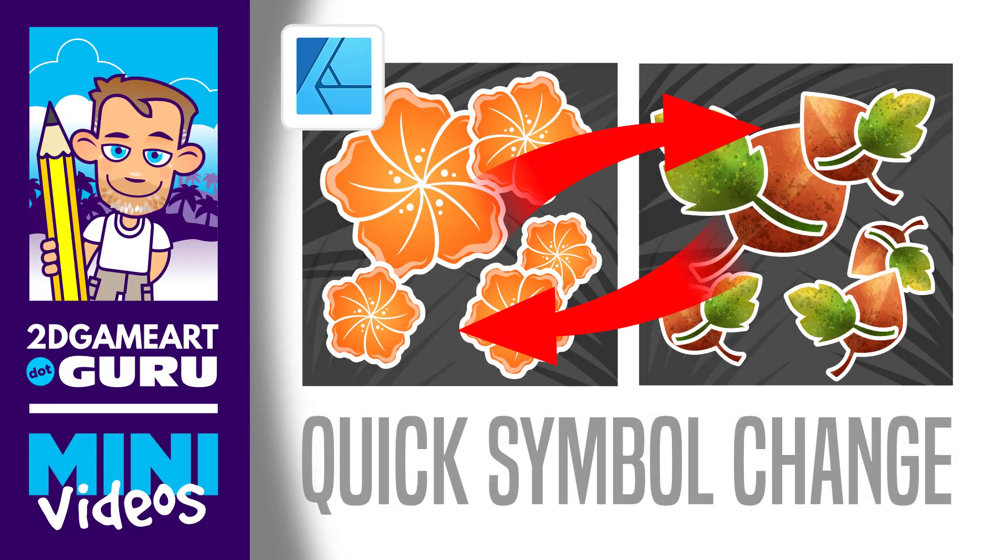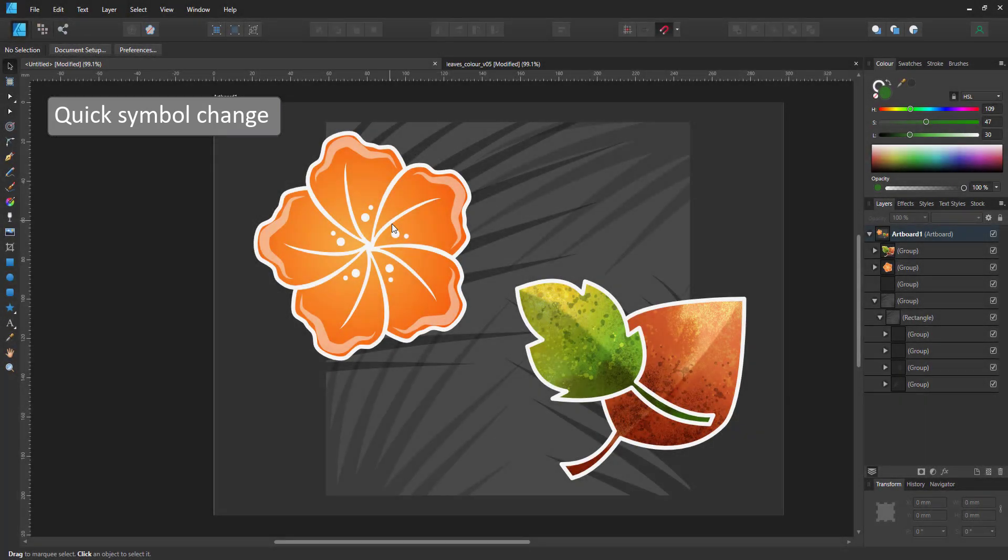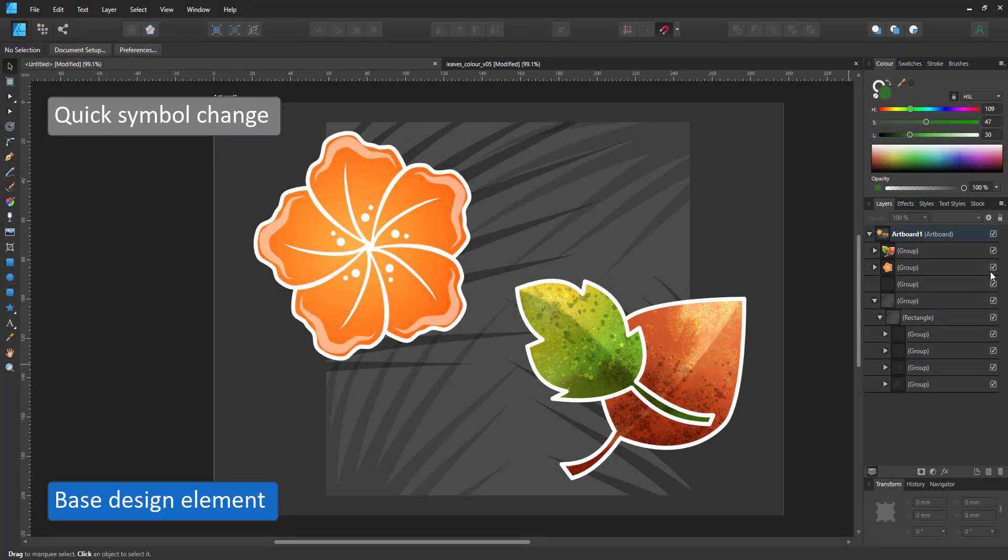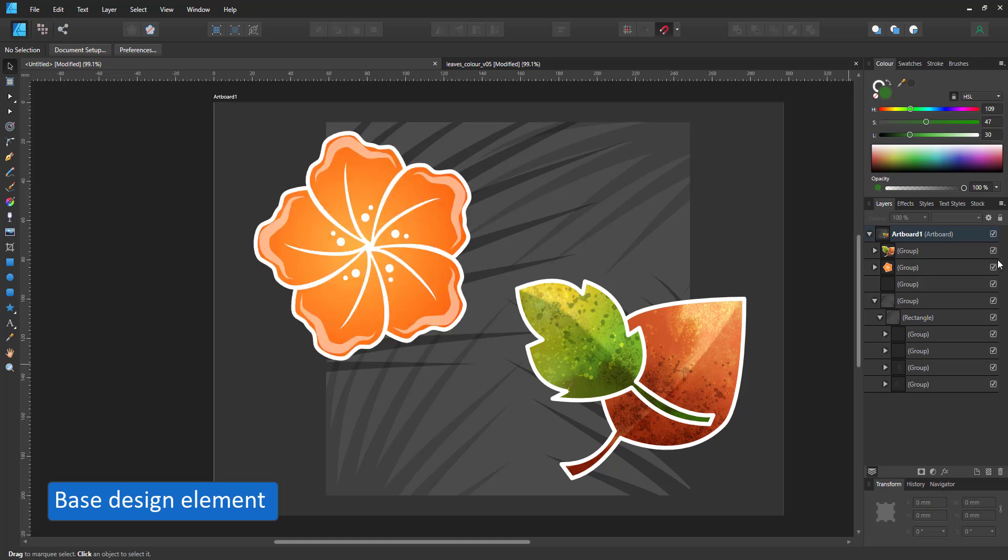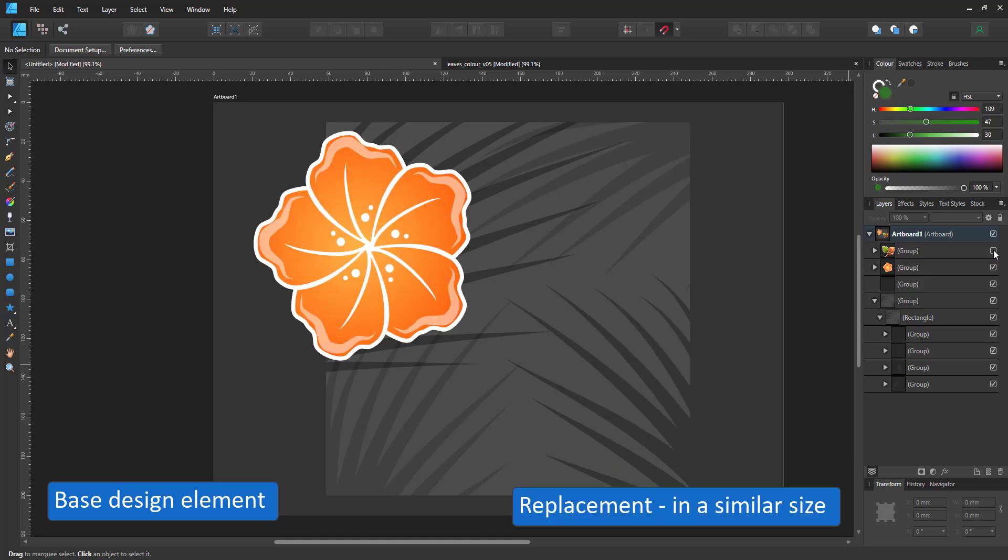Welcome to another mini video from turi-game-at-guru.com. This one is about quickly changing the content of a symbol for a pattern design.